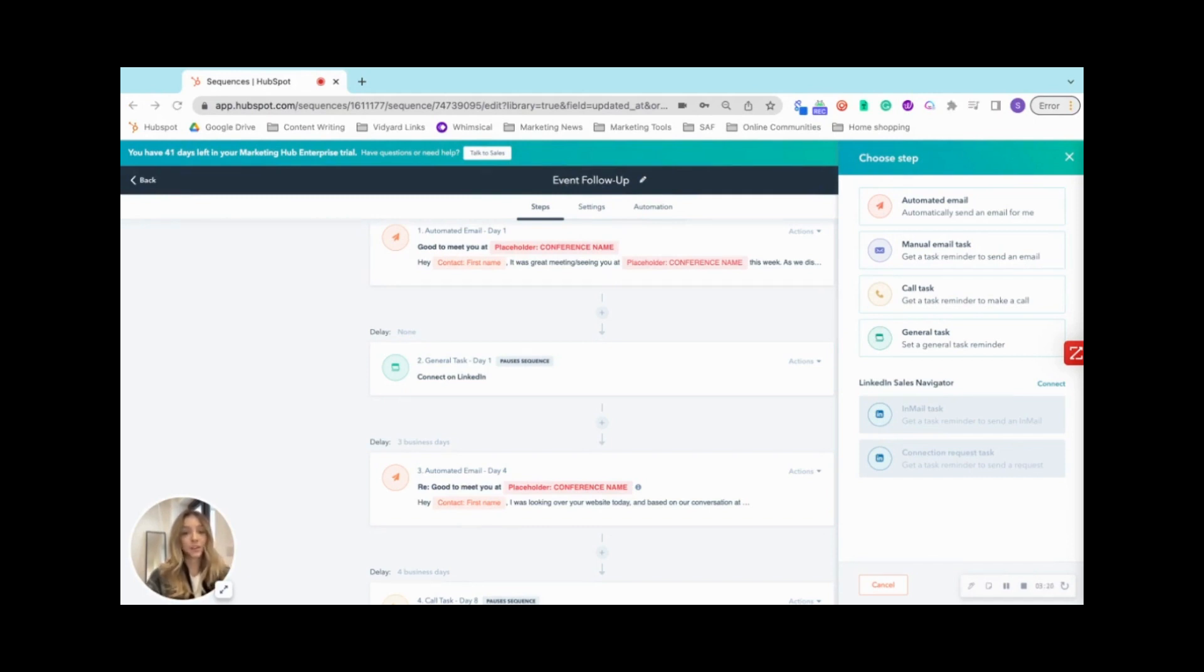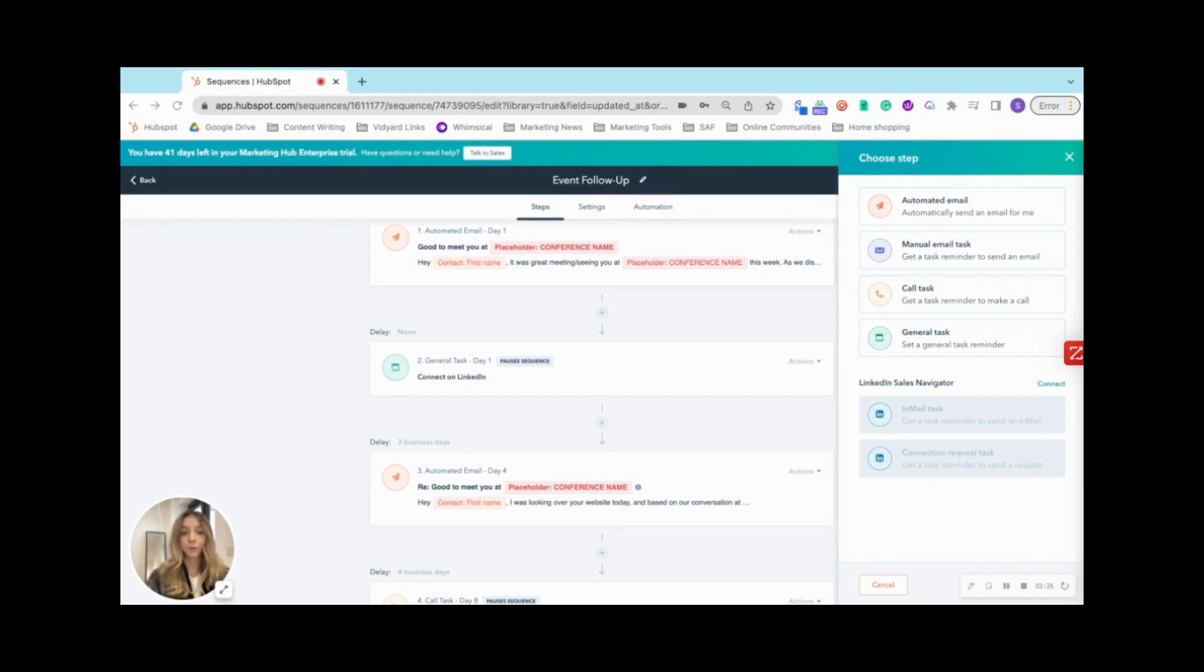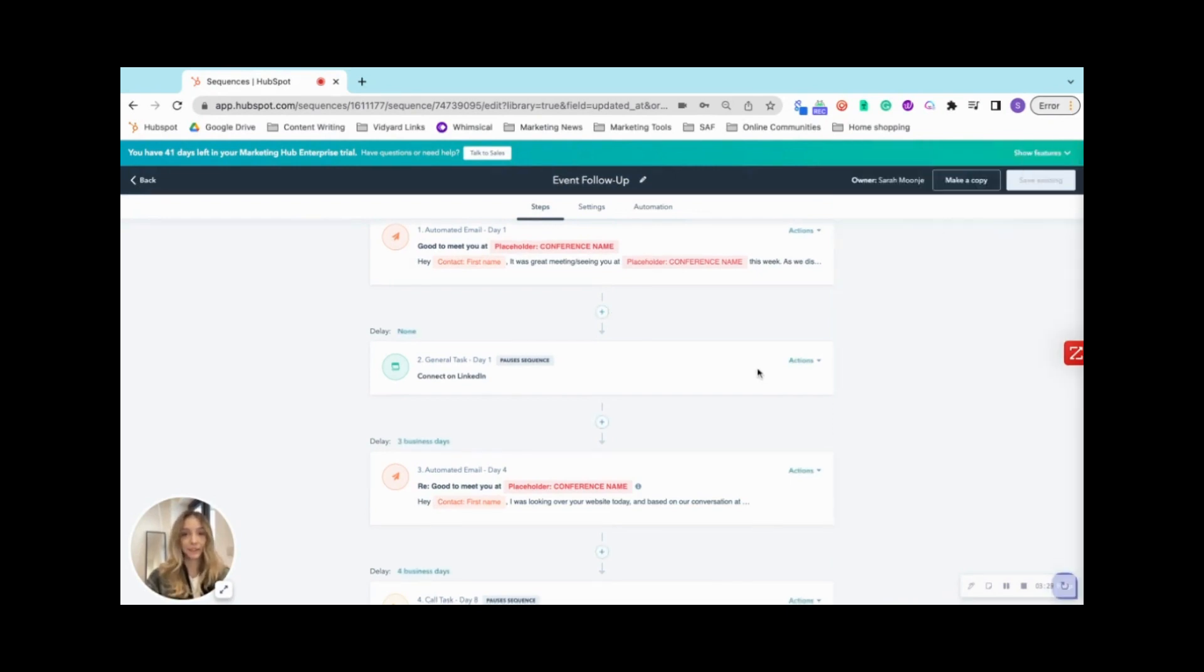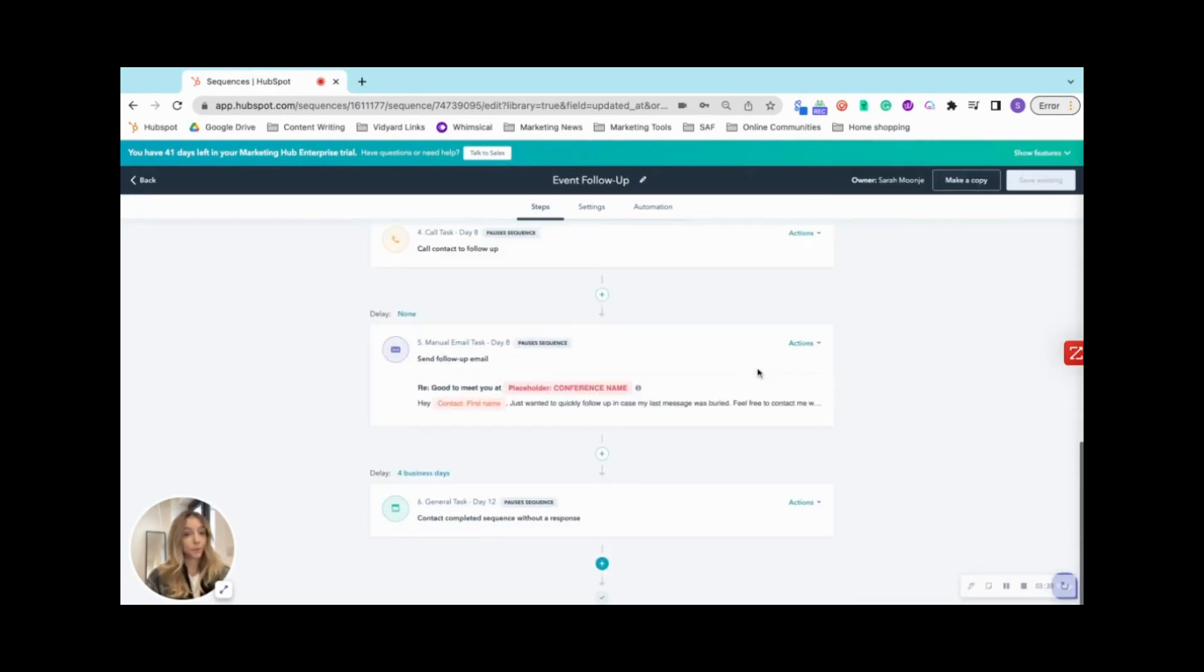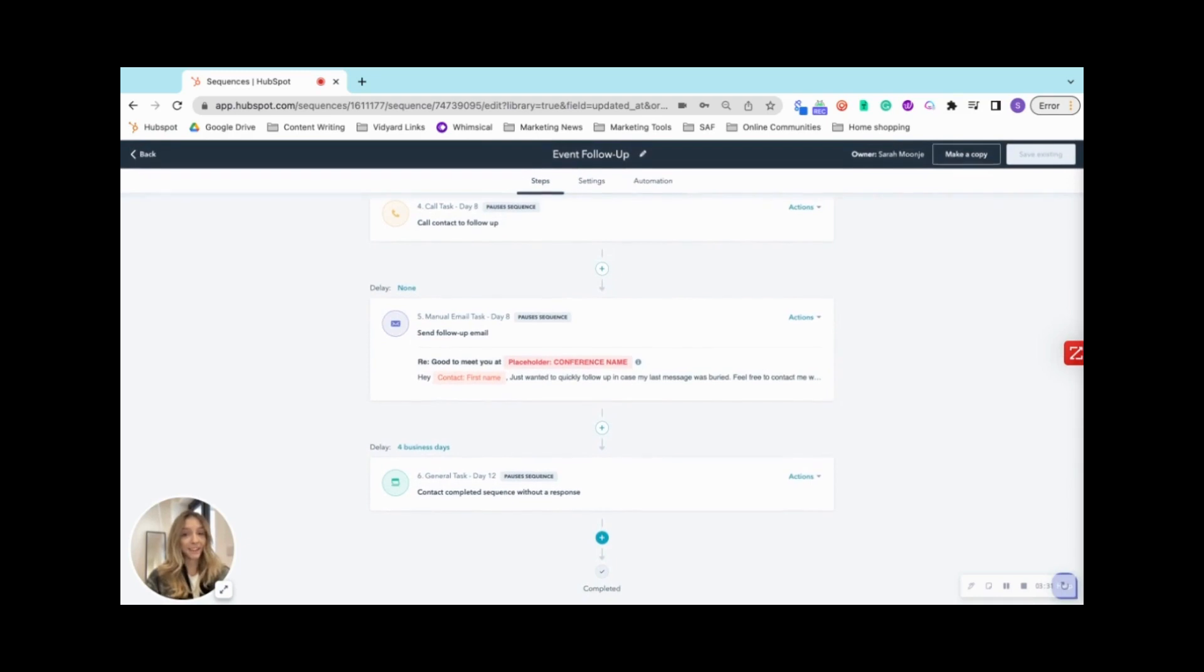And once you understand the building blocks of a sequence, it'll be pretty easy for you to create any for pretty much any use case that you might have. So that's pretty much that. If you have any questions, let us know and good luck.